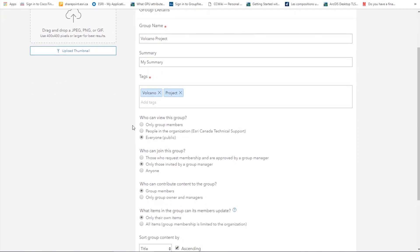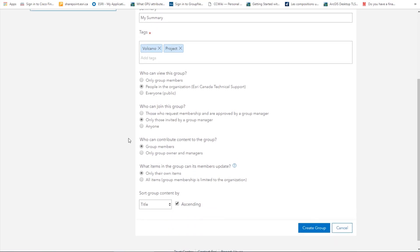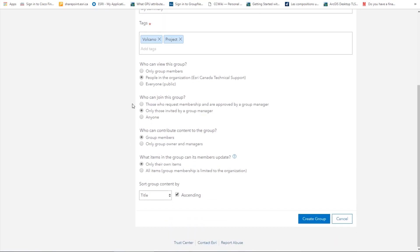Who can view this group? So who can view that the group exists? We have three options: only group members, people in the organization, and everyone. Say that we want members of our organization to see the group. We will choose people in the organization.